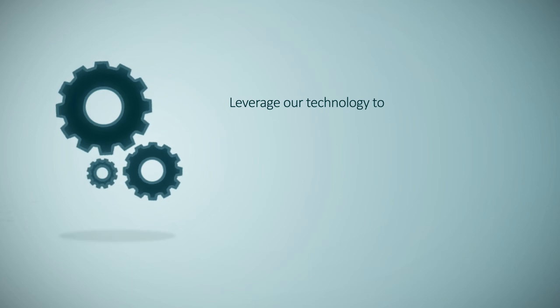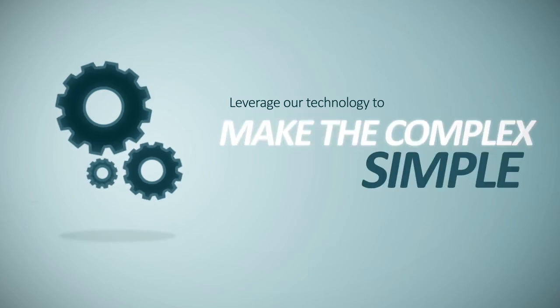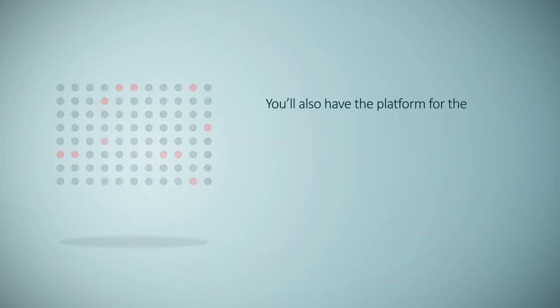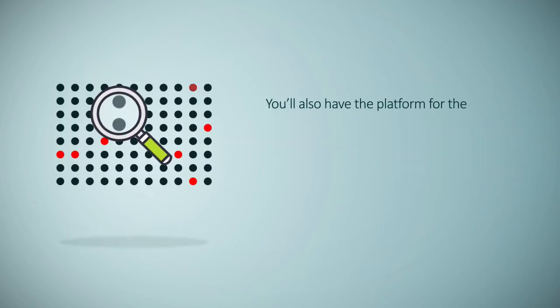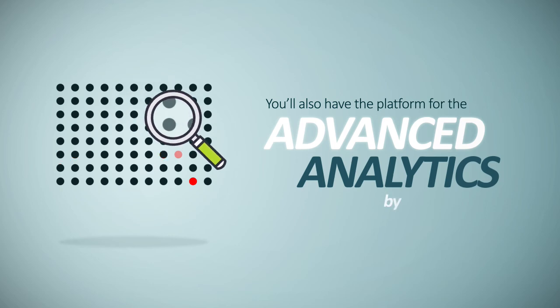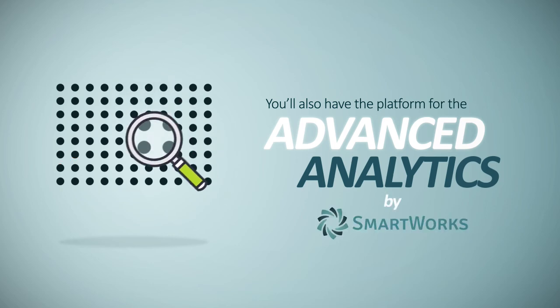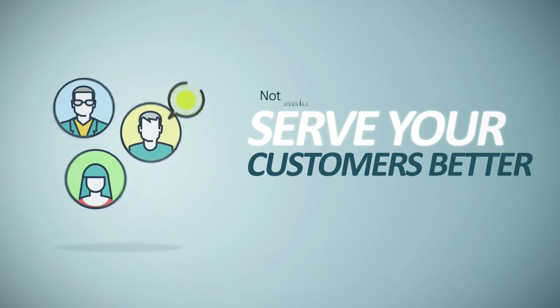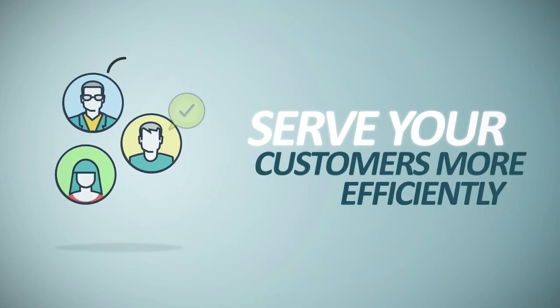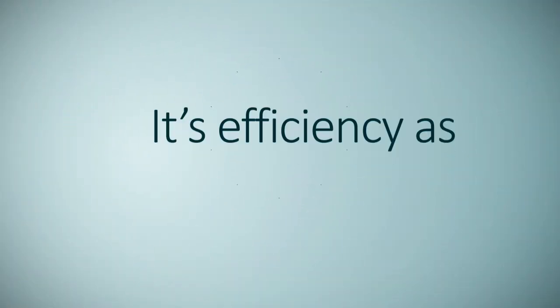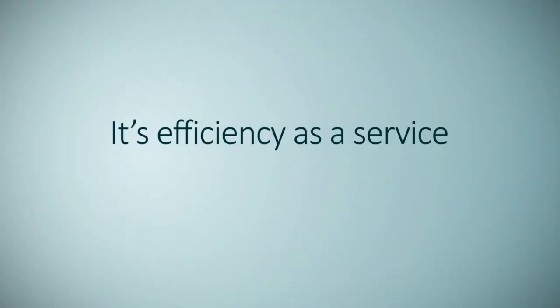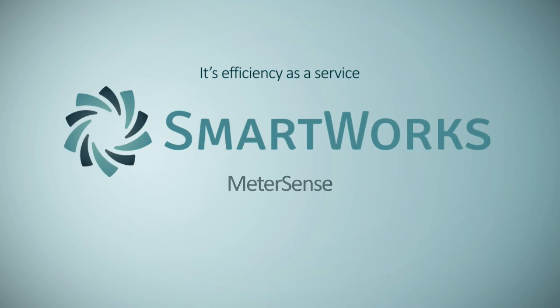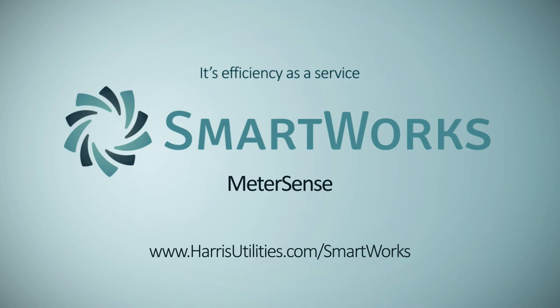Leverage our technology to make the complex simple, you'll also have the platform for the advanced analytics provided by SmartWorks. Not only will you serve your customers better, but you'll do it more efficiently. It's efficiency as a service and it's available from SmartWorks. Contact us and unleash the power of your smart metering with MeterSense.